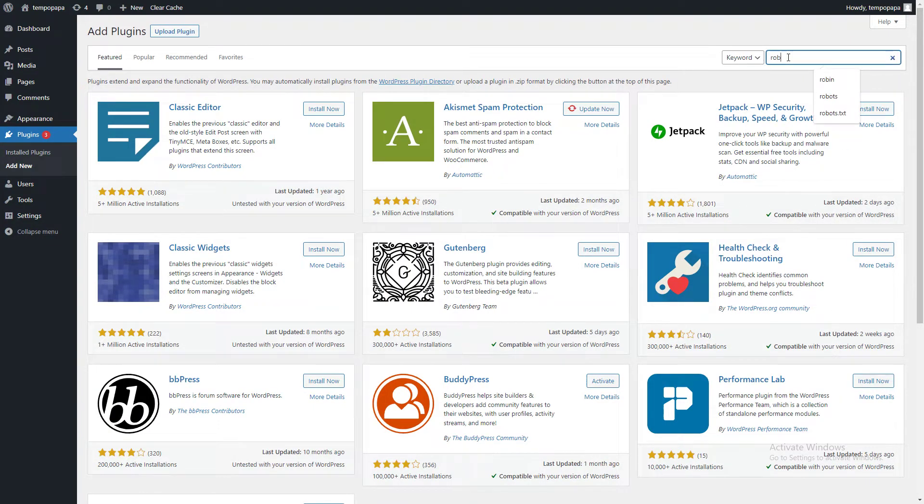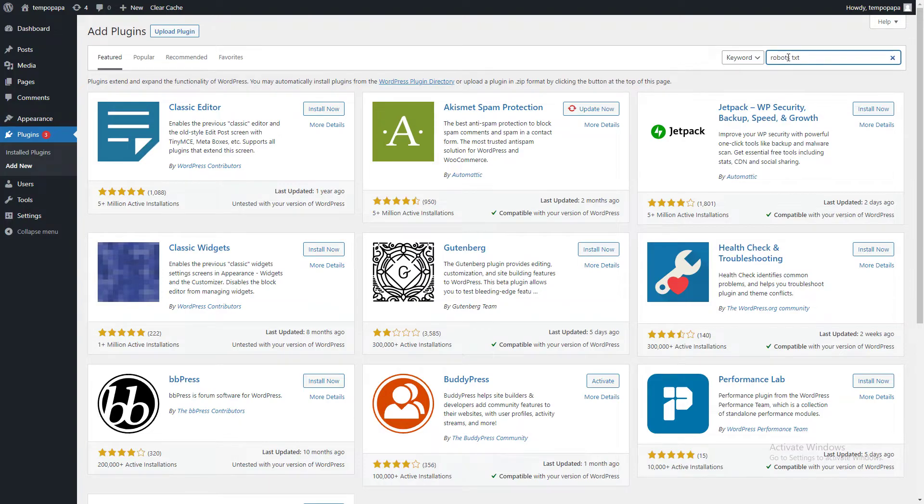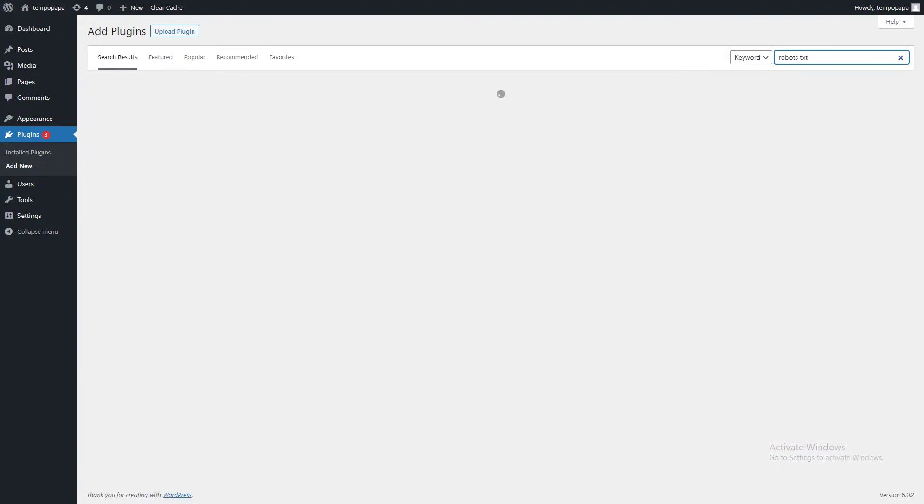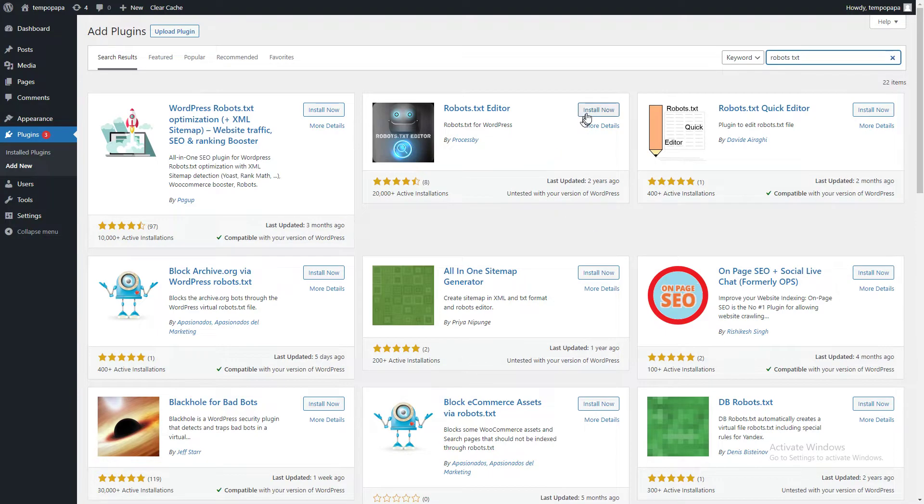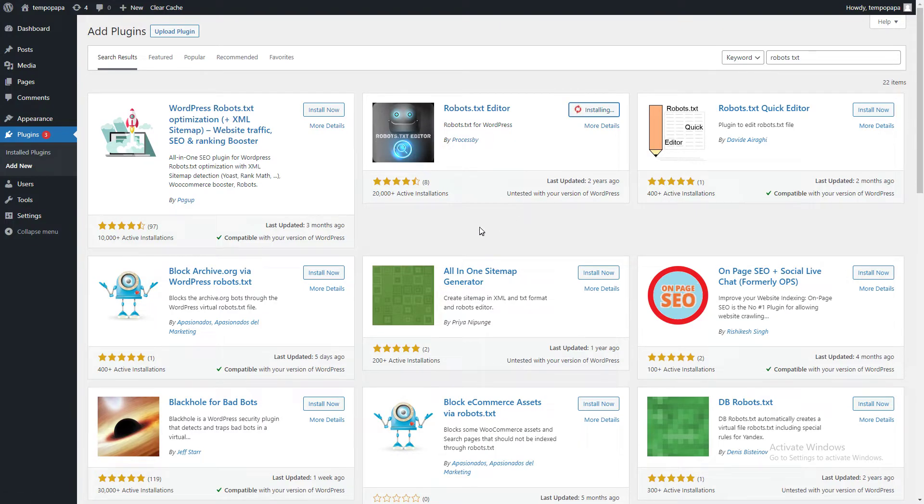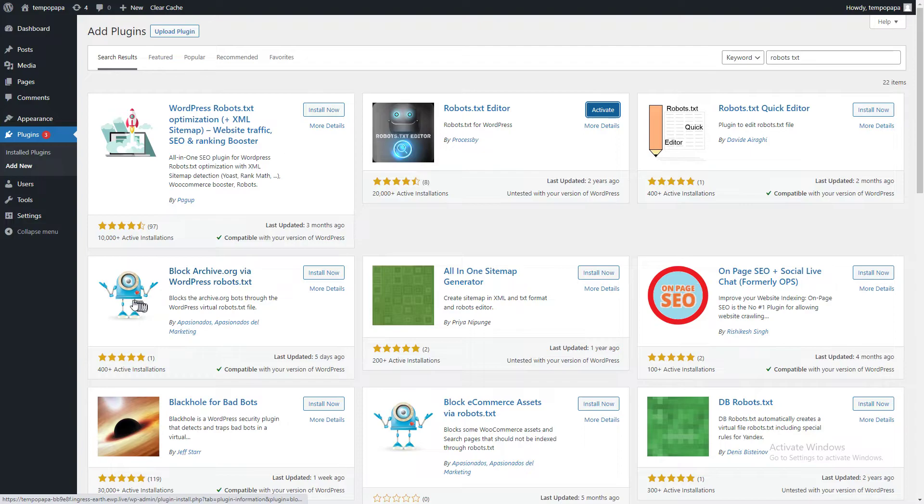This plugin: robots.txt. This plugin will overwrite your existing robots.txt file. So you need to install this one and then activate this plugin.